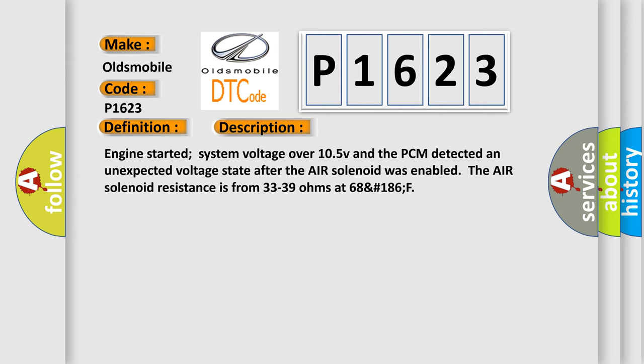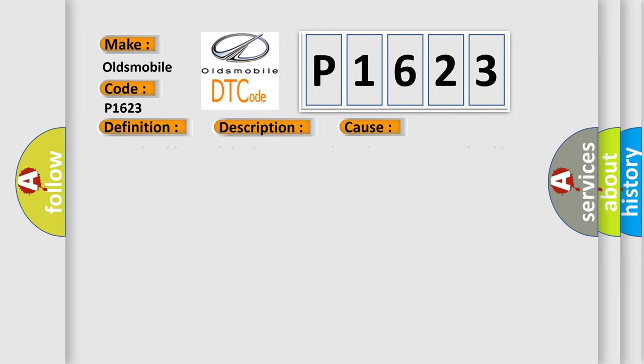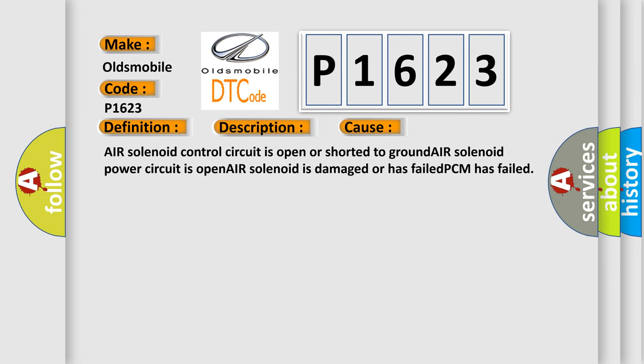This diagnostic error occurs most often in these cases: Air solenoid control circuit is open or shorted to ground, air solenoid power circuit is open, air solenoid is damaged or has failed, or PCM has failed.